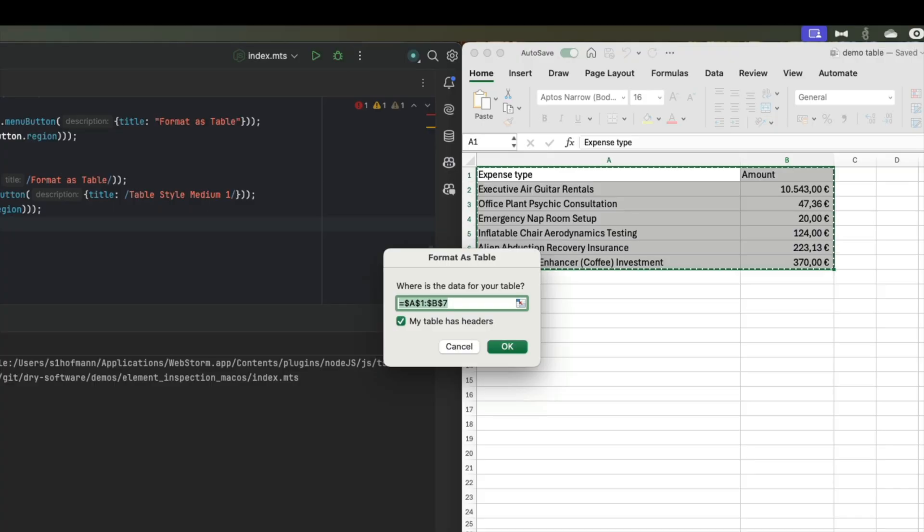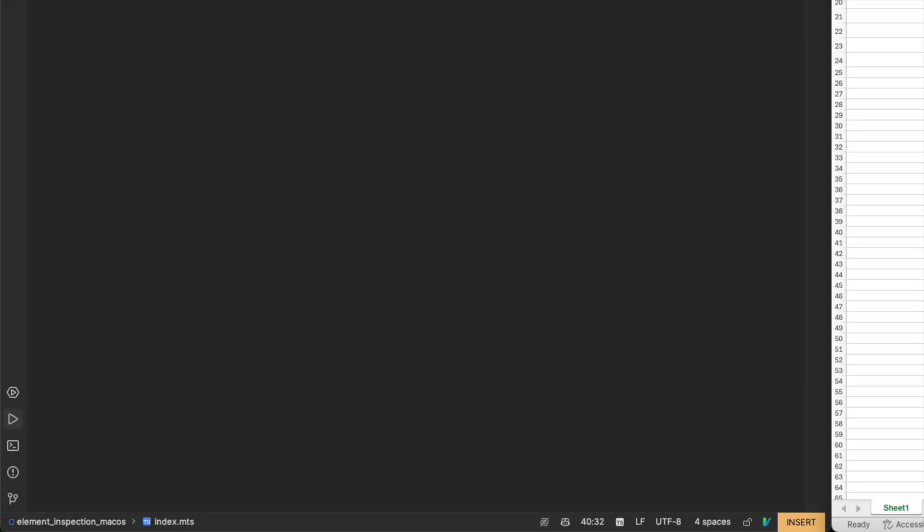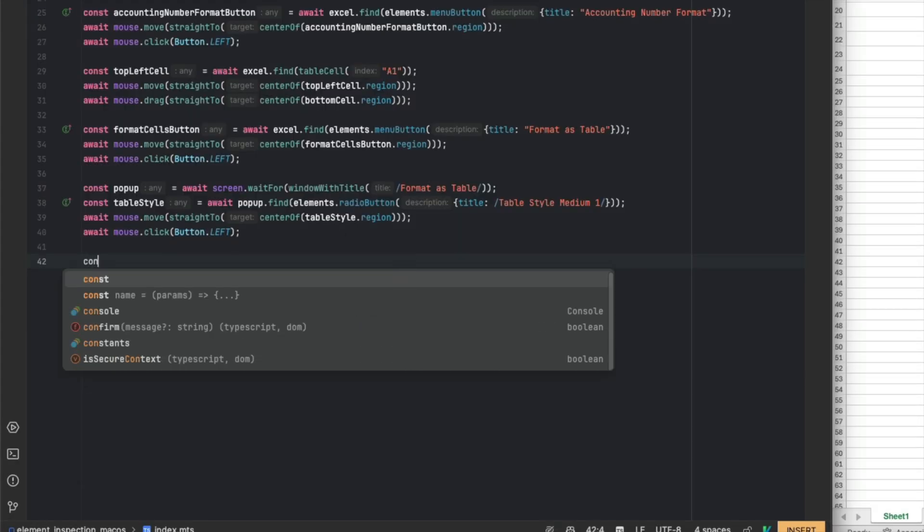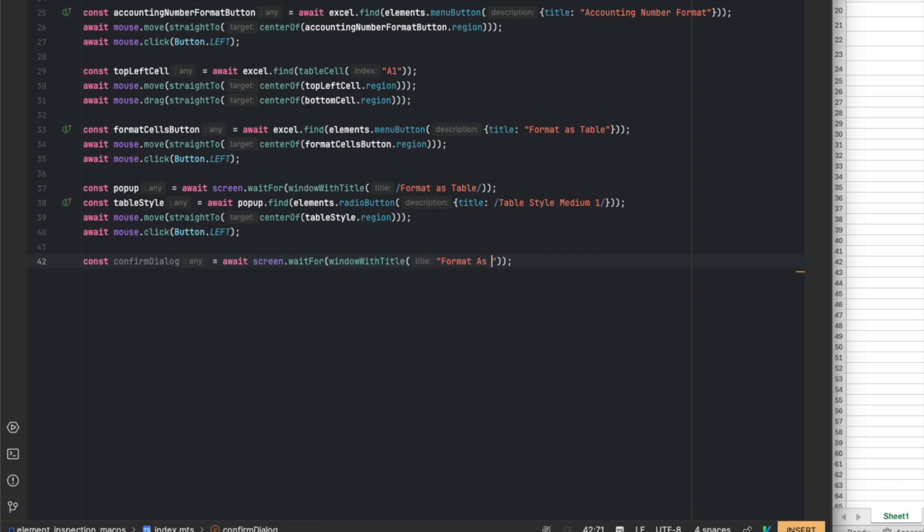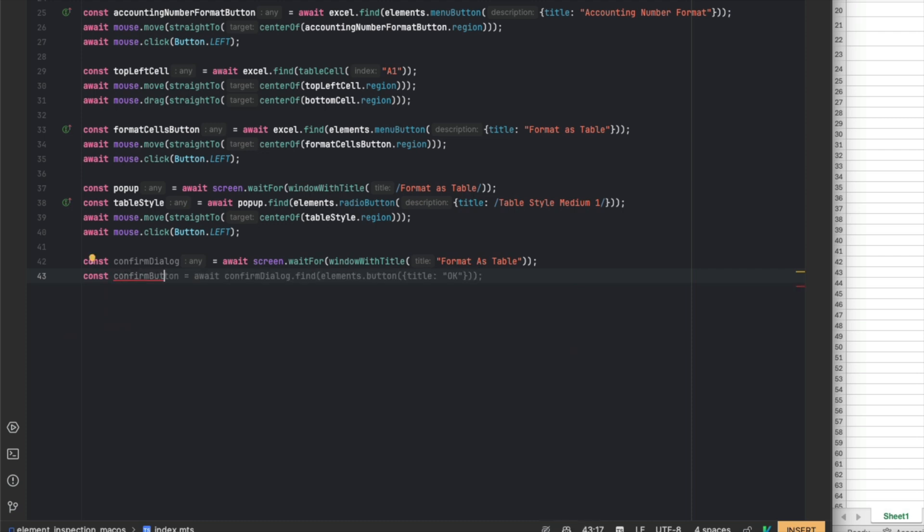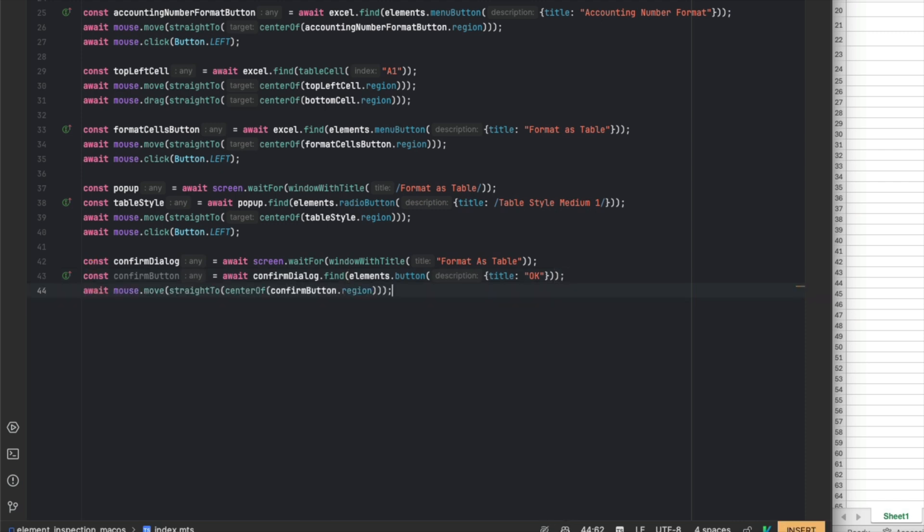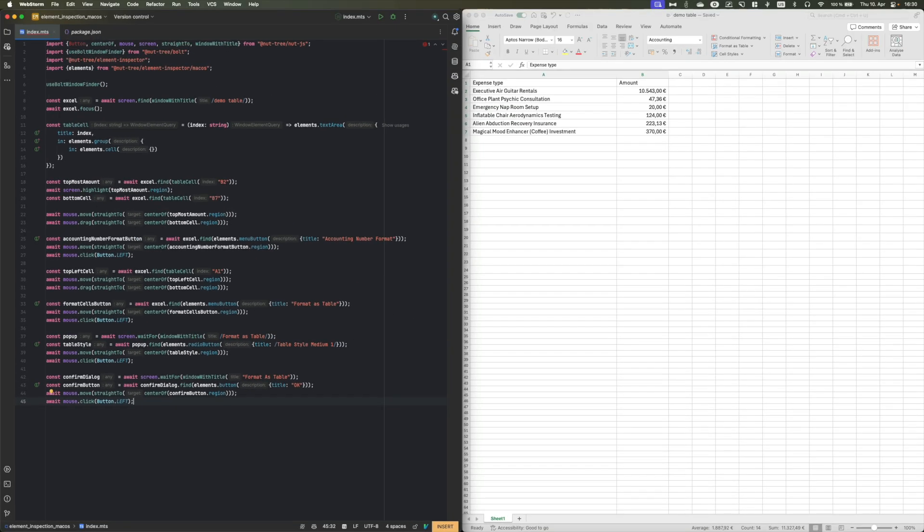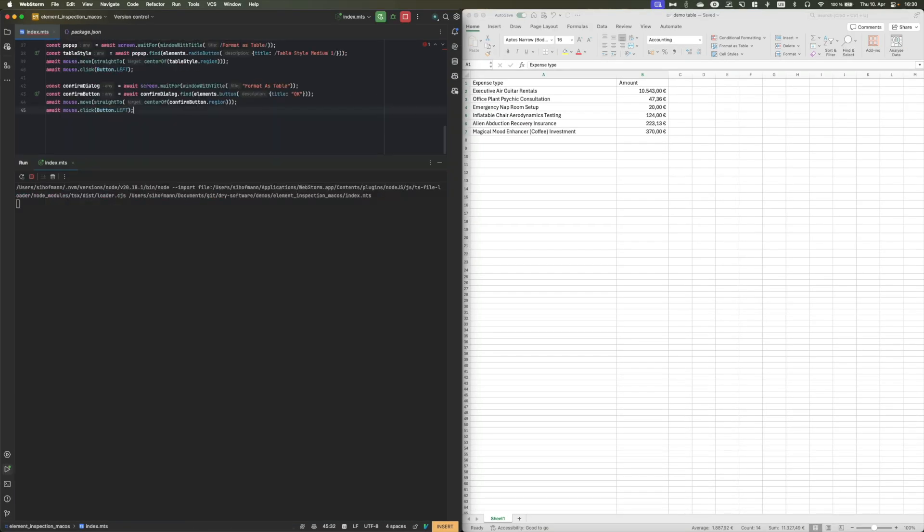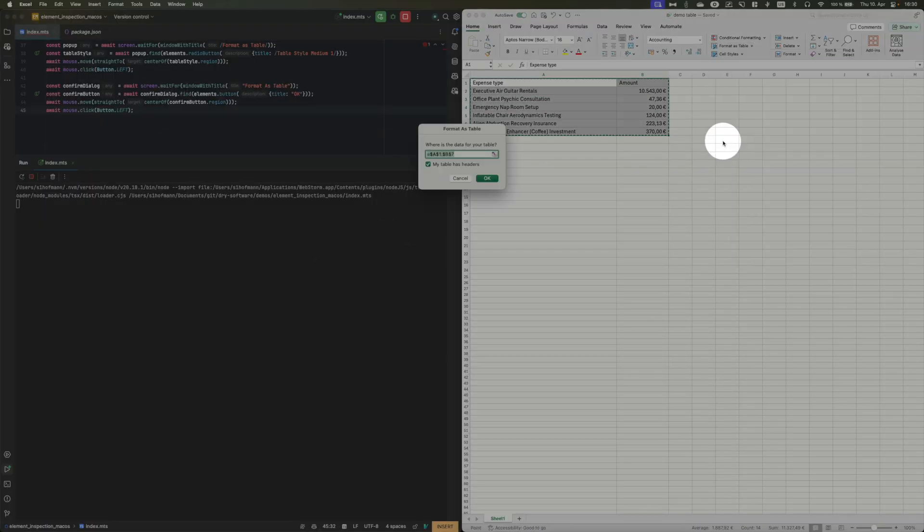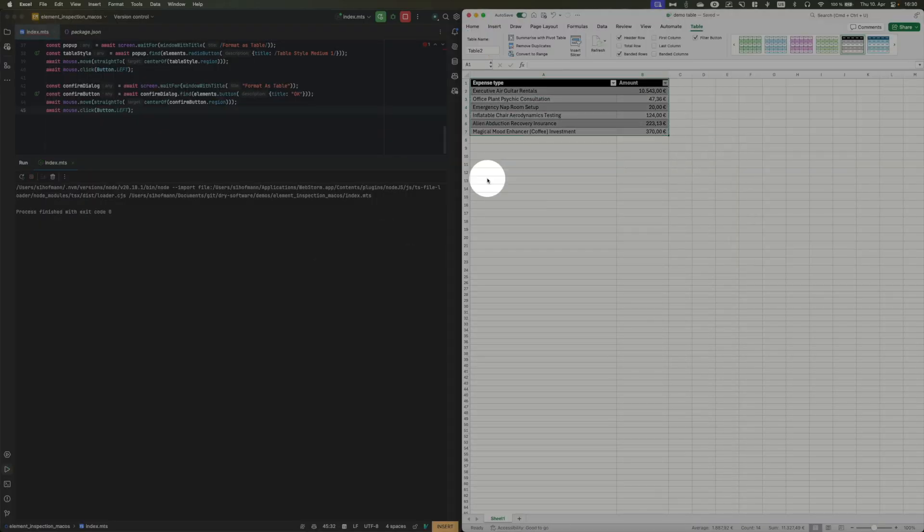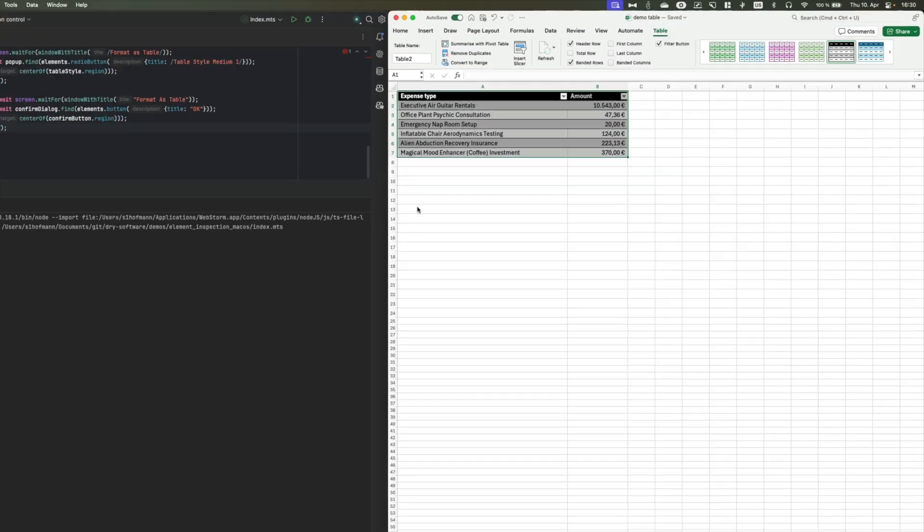OK, now we are presented with any other popup window, but we can also easily handle that. We will once again wait for this window to open. Once we have acquired our window instance, we can search for our confirm button. And we will now move our mouse, click on it, you know the drill. Let's run it again. And we have formatted our table.